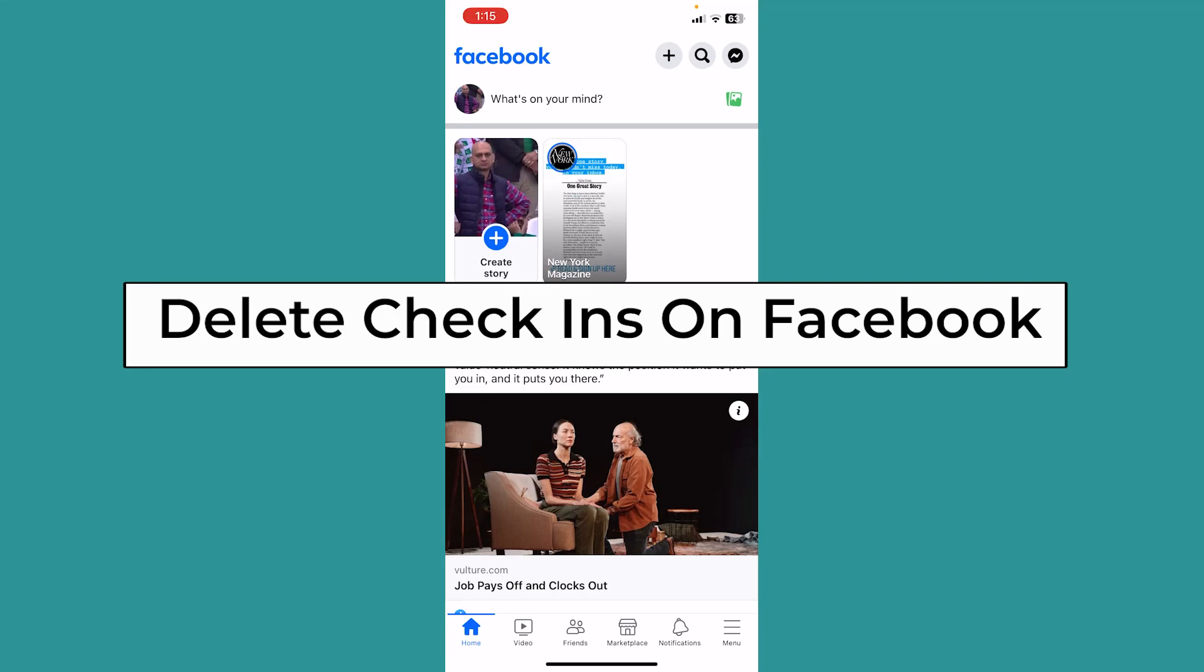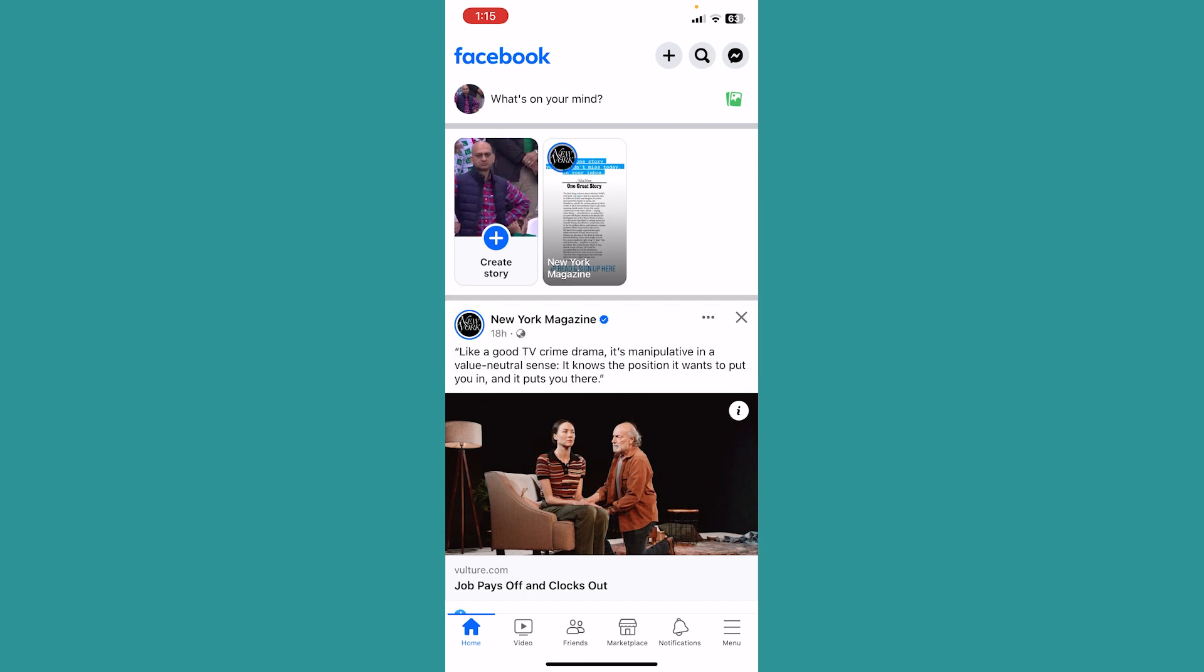Today I'll be teaching you guys how you can delete check-ins on Facebook. It's pretty simple.